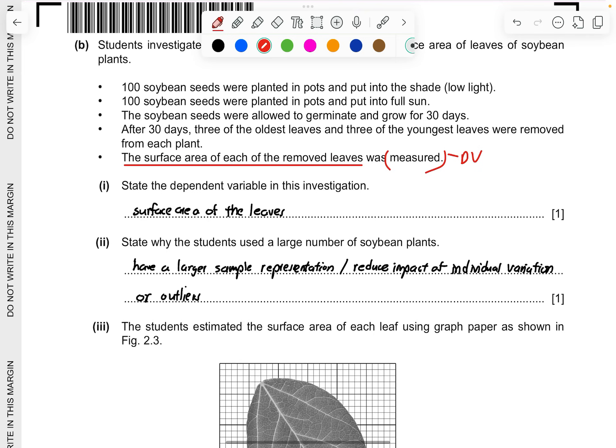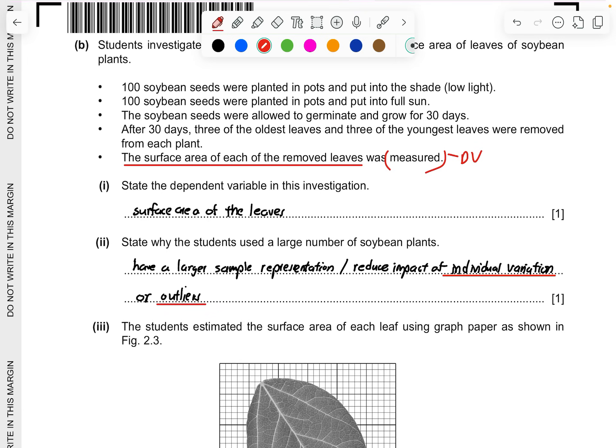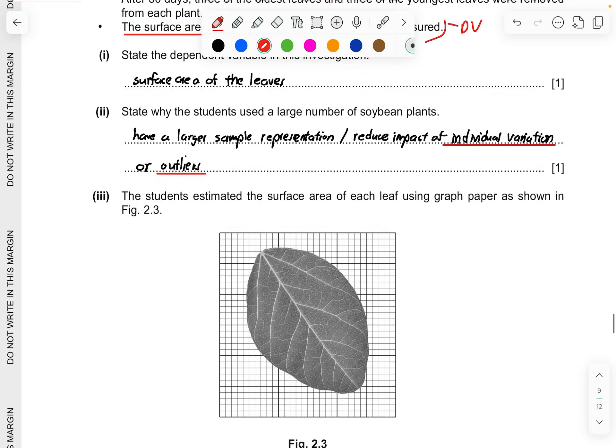State why the students use a large number of soybean plants. This is a very common question of like saying why we have to pick more people and not just a few. It is to show that there's a larger sample representation so that you can reduce the impact of individual variation or any potential outliers. So you have a larger representation.